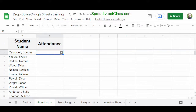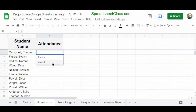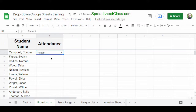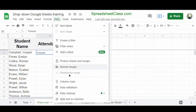Now here in cell B2, I have a drop-down list. If I click the little arrow, I can choose between present and absent. Choosing a selection automatically fills the cell with the selected text, making it really easy for people to pick the correct item. To edit a drop-down list, go through the same process: select the cell, click Data, then Data Validation, and change your settings.